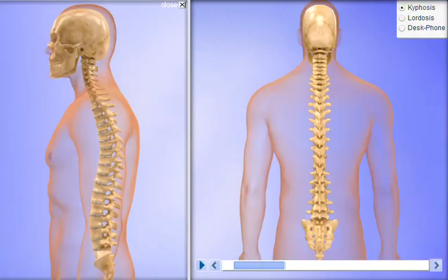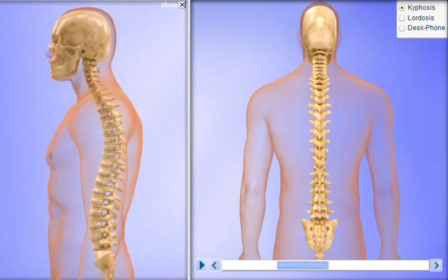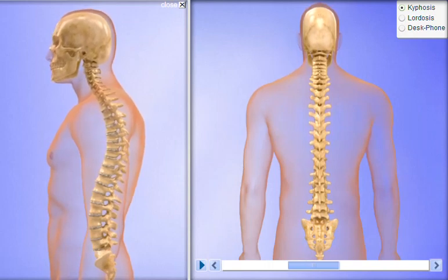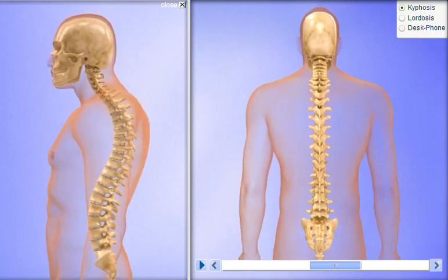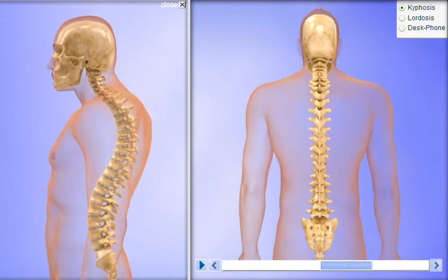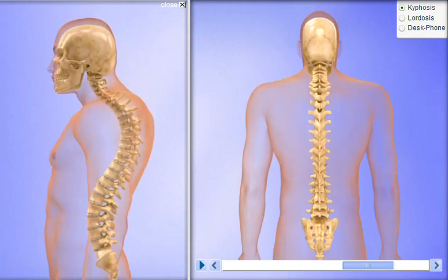Kyphosis is a forward rounding of your upper back. Some rounding is normal, but the term kyphosis usually refers to an exaggerated rounding. With kyphosis, your spine may look normal, or you may develop a hump.